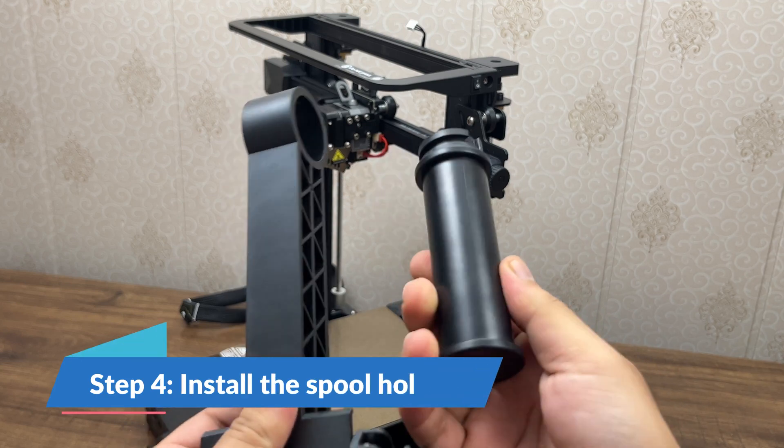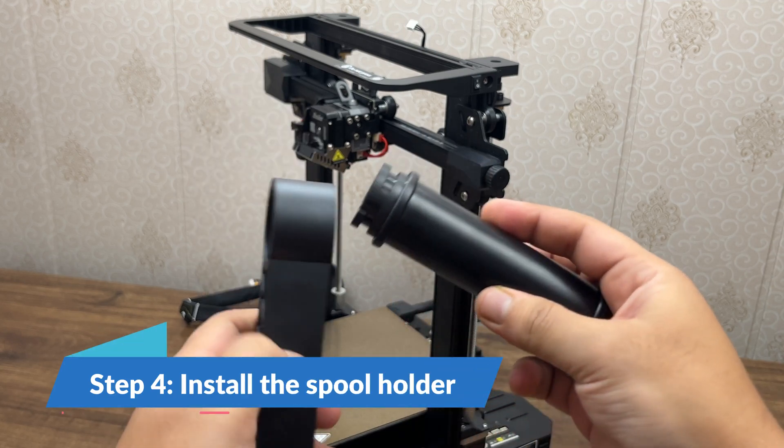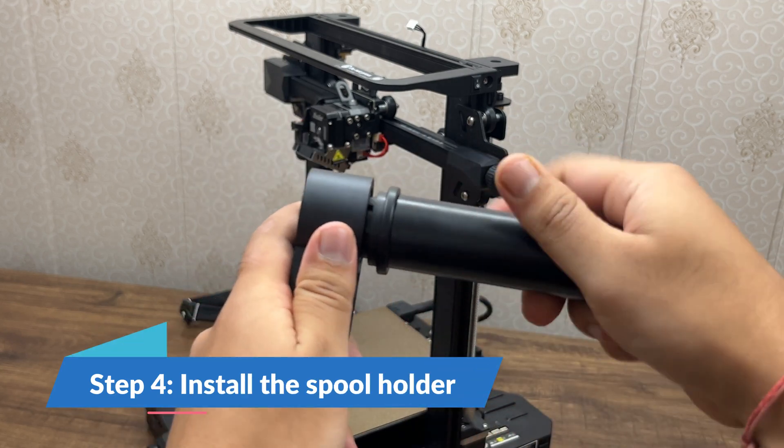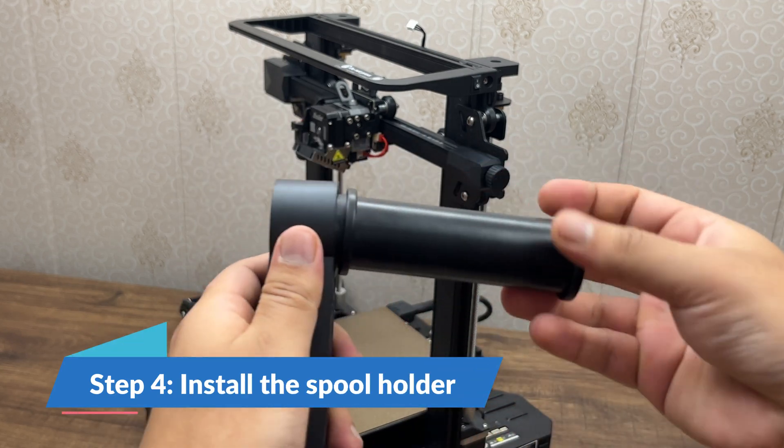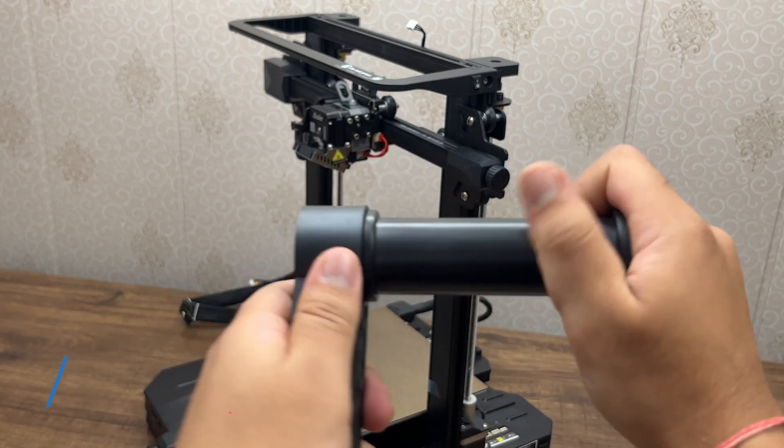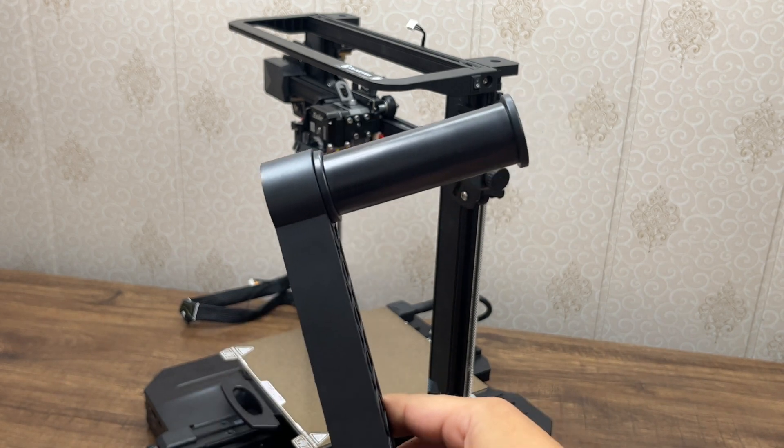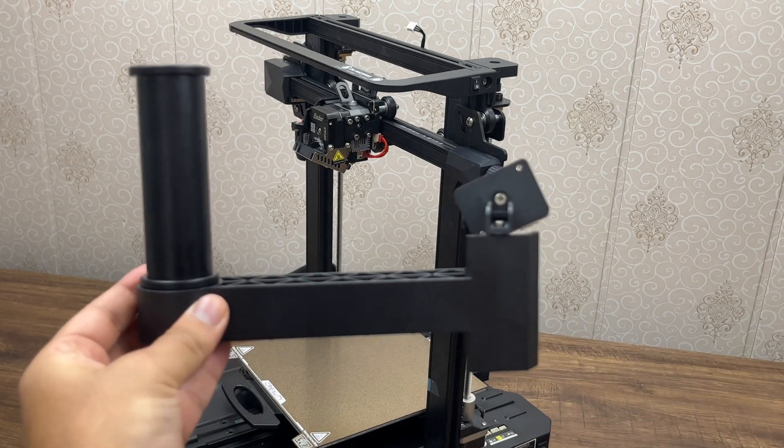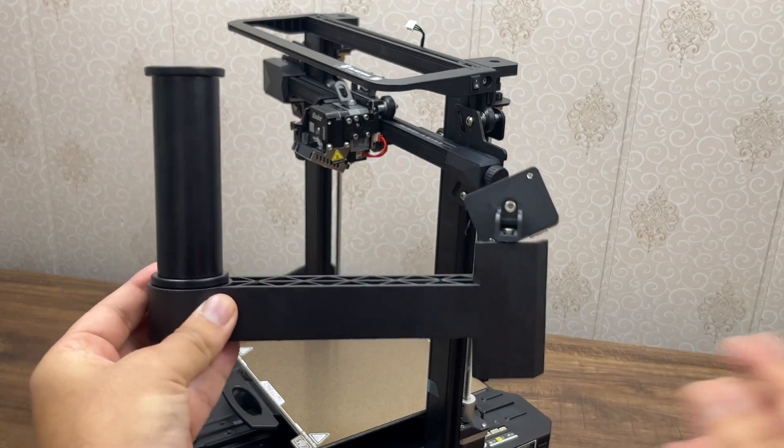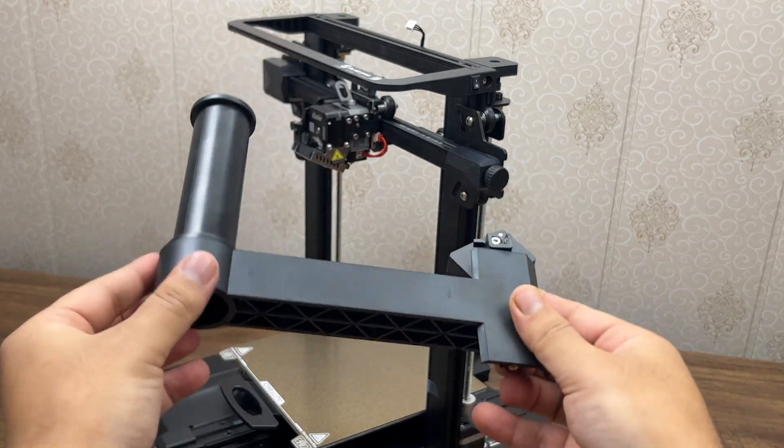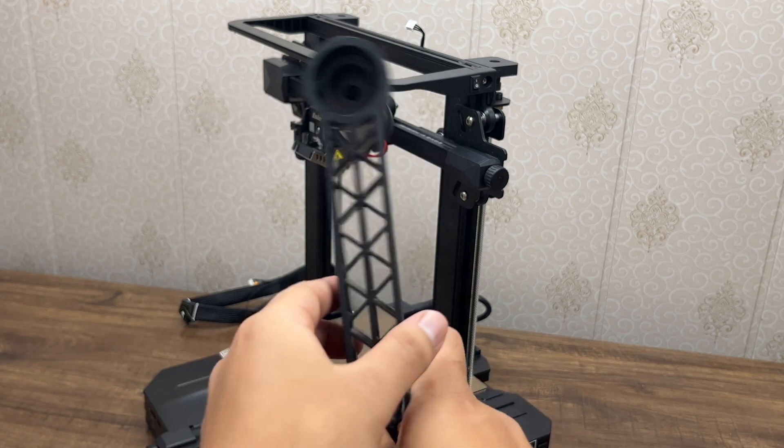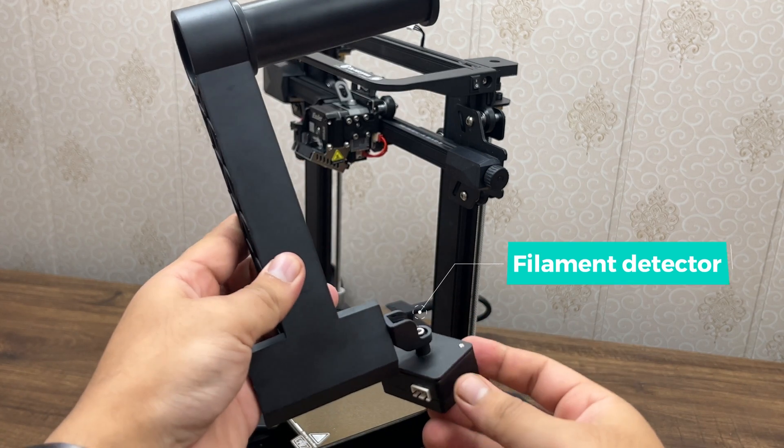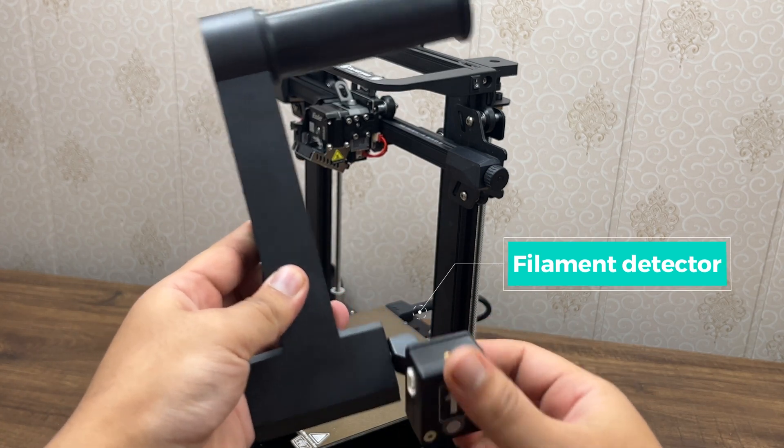Step 4: Install the spool holder. But first, insert the holder to the right end of the rack and make sure the rack is positioned as shown here. As you can see, the filament detector is attached to the holder.